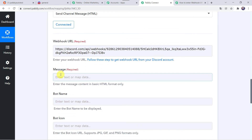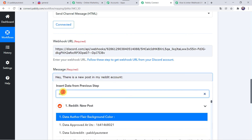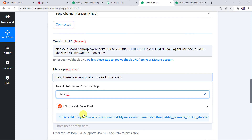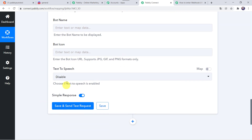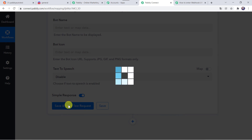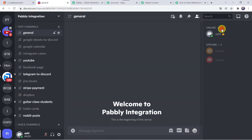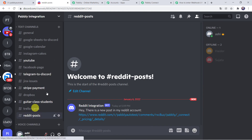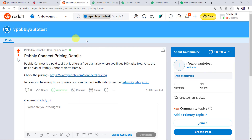Now here we have to give a message. I am adding: Hey there is a new post in my Reddit account. And along with this I am going to add the data URL by mapping it. For bot name and bot icon, as it is not required I am leaving it blank, but you can add details there if you want. Text to speech — I am keeping it as disabled. Let's click on Save and send test request. The response is received. Now let us check our Discord account — going to the channel Reddit Post. Here we can find our post: 'Reddit Integration — Hey there is a new post in my Reddit account,' and there is the link. Clicking on the link, we are redirected to our Reddit post. Our integration is perfectly working fine.